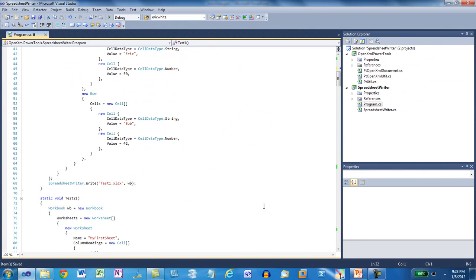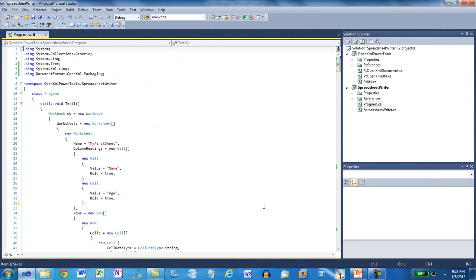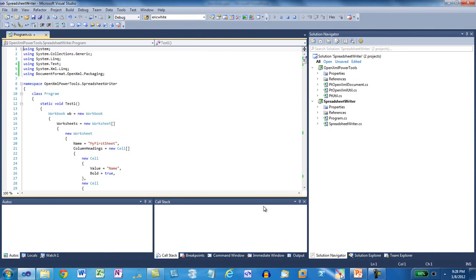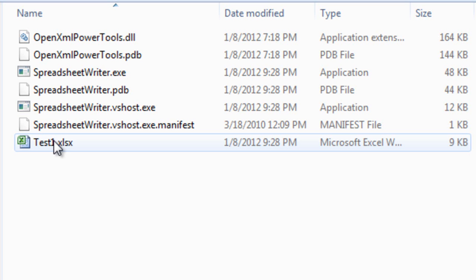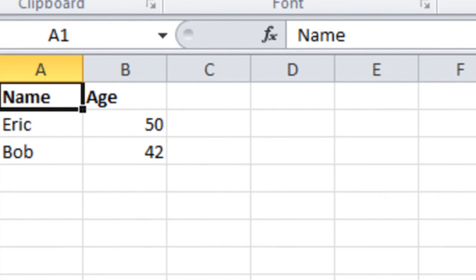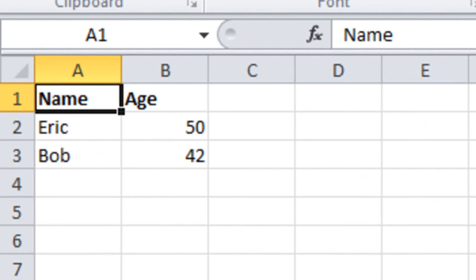It's pretty simple. Let's run the example. Let's open test1.xlsx. And in fact, we can see the data that we put into that workbook and worksheet.